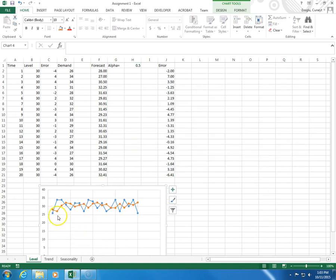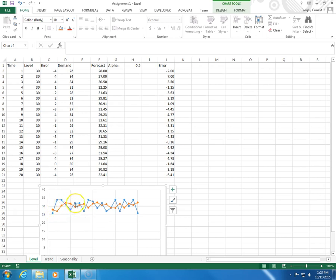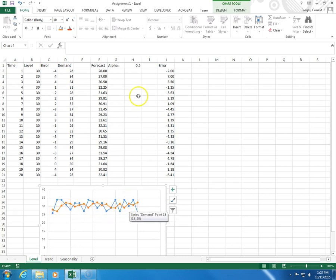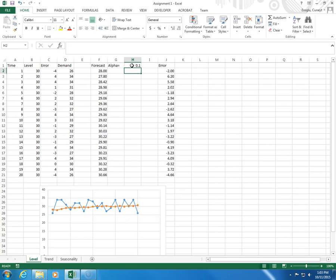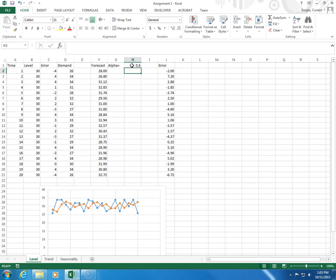So, as you can see, the values shown in red are the forecast values, and as I change this, they're going to change. So 0.1, for example, or 0.6.